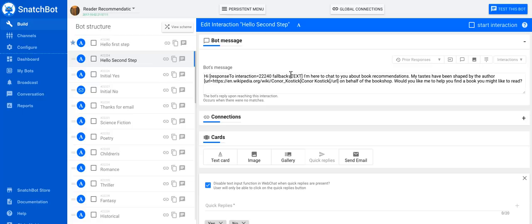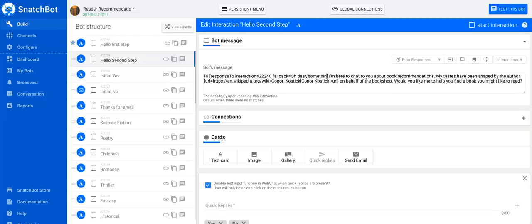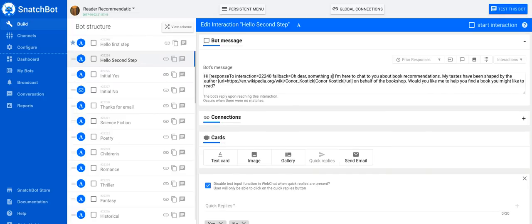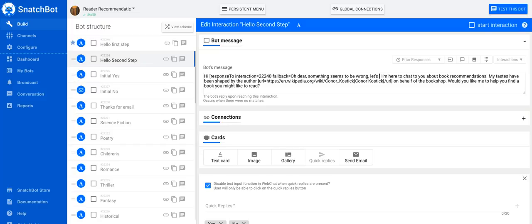So I'm going to do that. So if something goes wrong with the name, it's going to go 'oh dear, something seems to be wrong, let's start over again.'